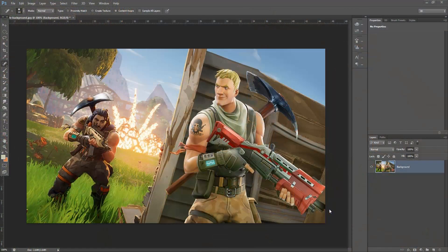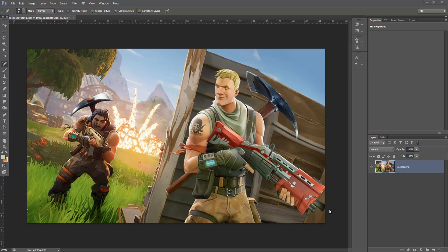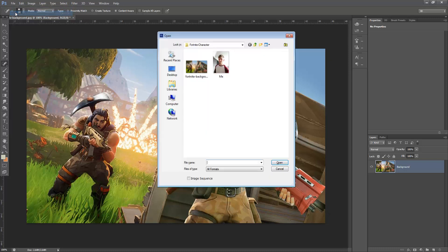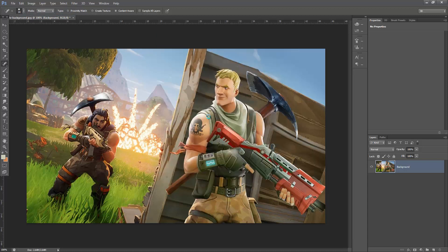To start off, I'm going to use a background image that I think we're all familiar with if we've played Fortnite before. And with this, we're going to need a photo of ourselves. So I'm going to go file and open and bring in the photo I took of myself on my mobile phone.